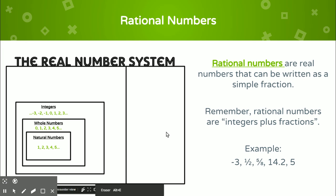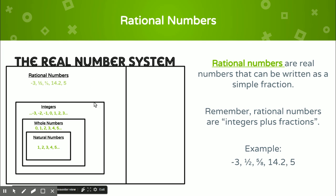In the graphic organizer, rational numbers can contain all of the inner sets — natural numbers are rational numbers, whole numbers are rational numbers, integers are rational numbers. However, not every rational number is an integer, whole number, or natural number. For instance, negative three is rational and an integer, but it is not a whole number. You have to understand where different types of numbers fall within this graphic organizer.